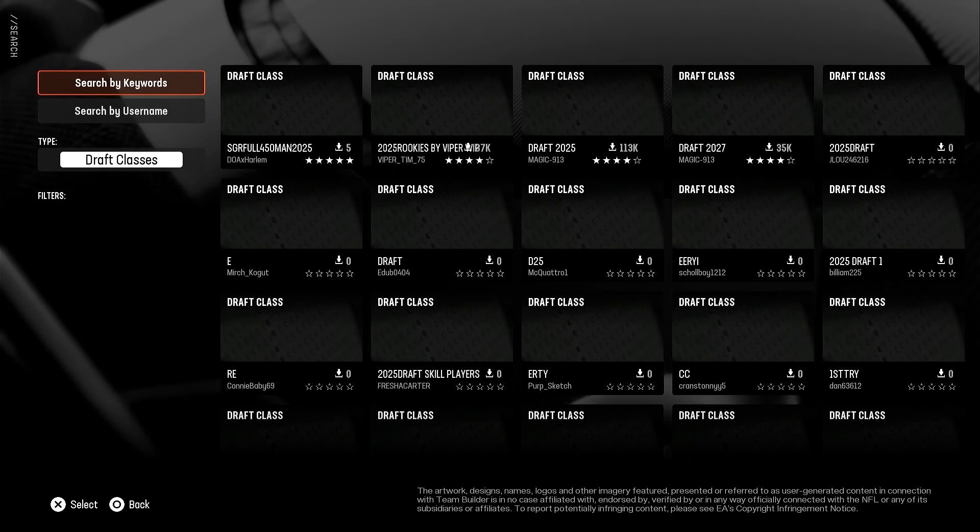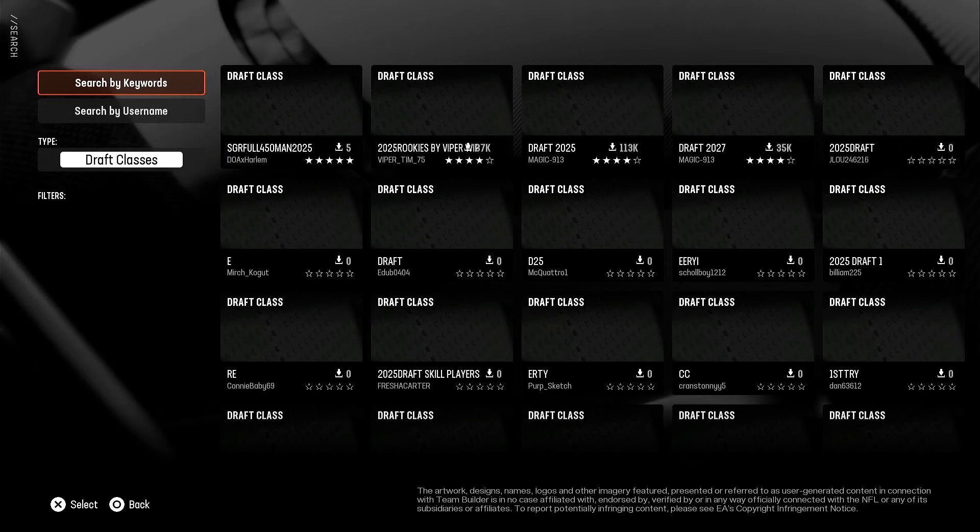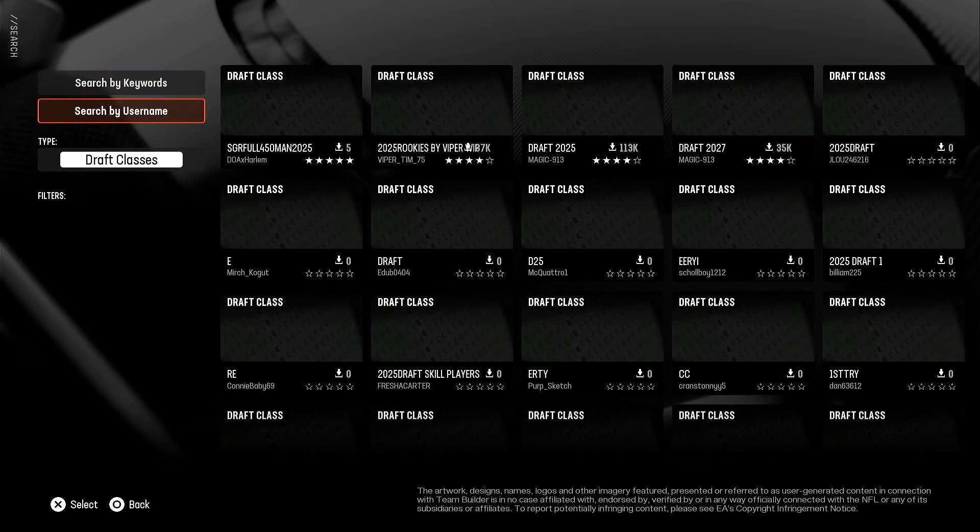Anyway, two ways to download it. This is from the creator section from the main menu of Madden 25. Best thing to do is search by username.